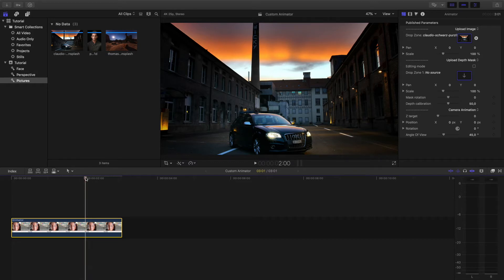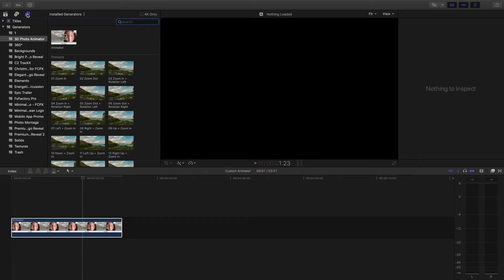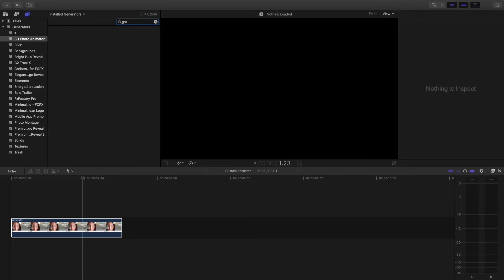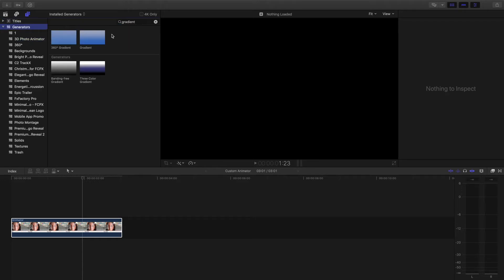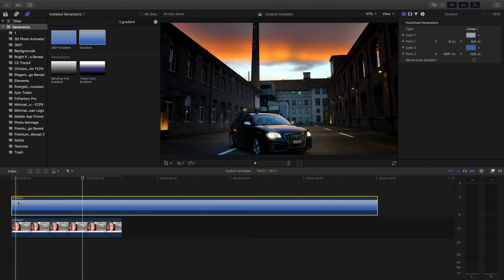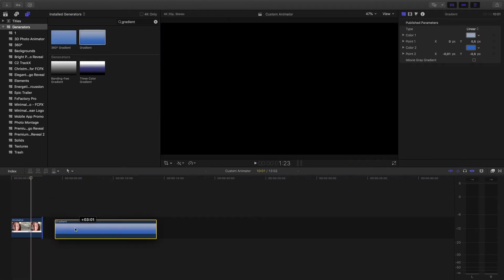I will show you how to work with it directly in Final Cut Pro X. First of all you need to open the installed generators and type in the search panel: gradient. This is the basic preset included in all Final Cut Pro X programs — if you have Final Cut Pro X you will have this preset. You need to drag and drop it above our layer.